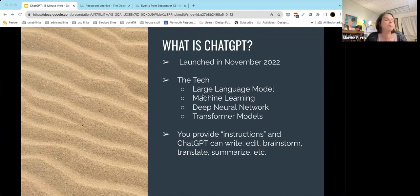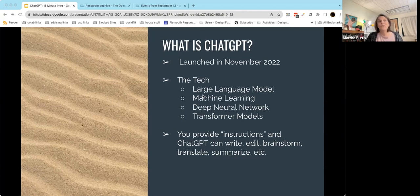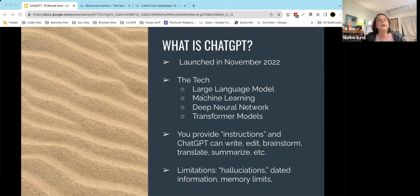Google and Microsoft both have ChatGPT-ish tools. There is a tool called DALL-E which will generate images based on prompts — I believe it has just been incorporated into ChatGPT in the last few weeks. There's a tool called Whisper which does speech-to-text automation, and a tool called Runway which can do automated image editing. So there are all different kinds of artificial intelligence tools out there right now that allow you to manipulate and create information.